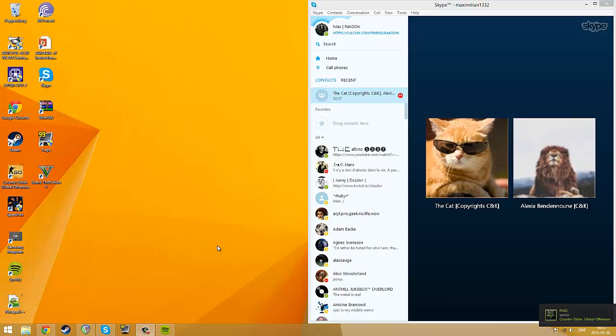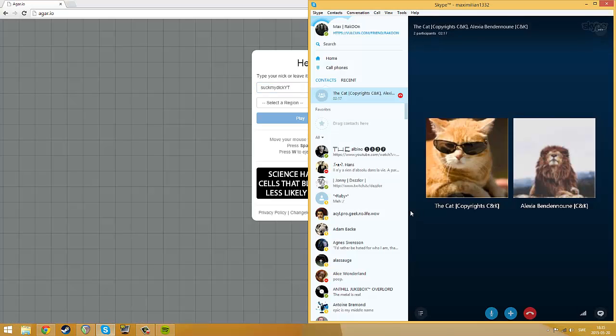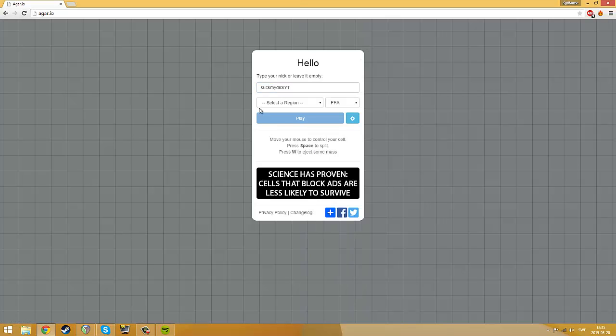Hello people of the human race and ladies, today we're bringing you a tutorial on how to play with your friends on Agario. So I have my friend the cat here and we're gonna test this out.